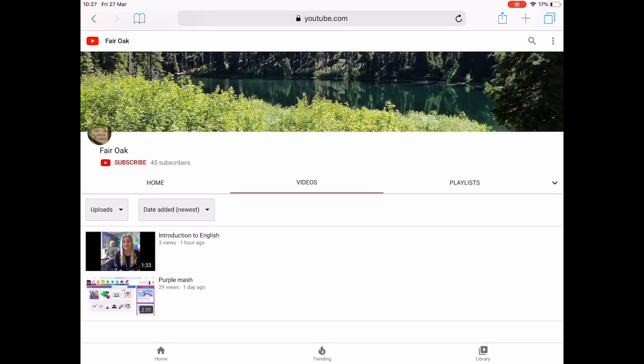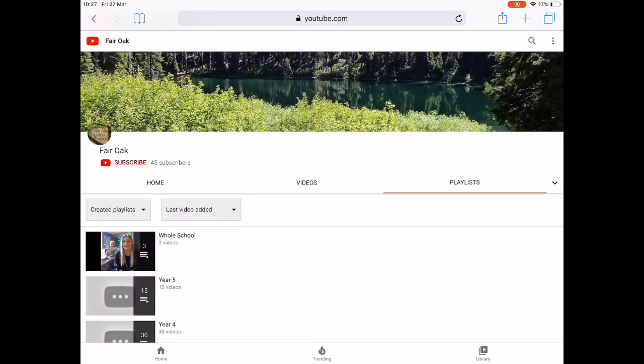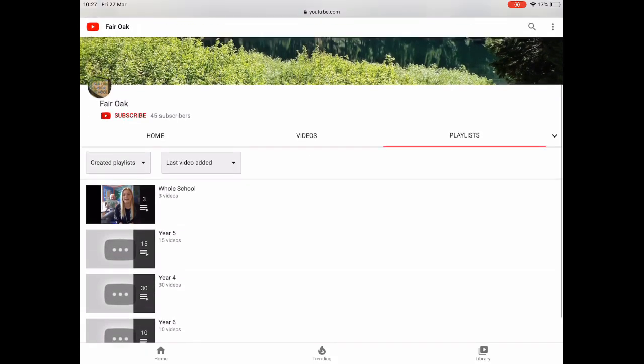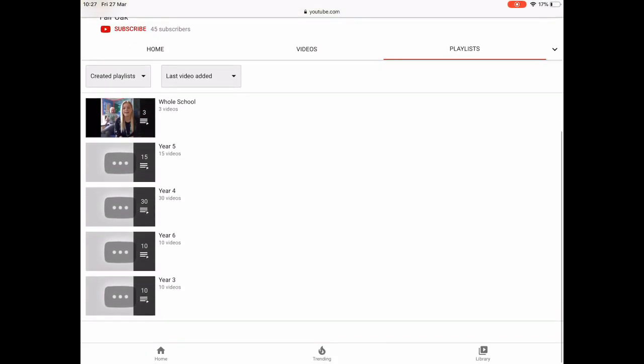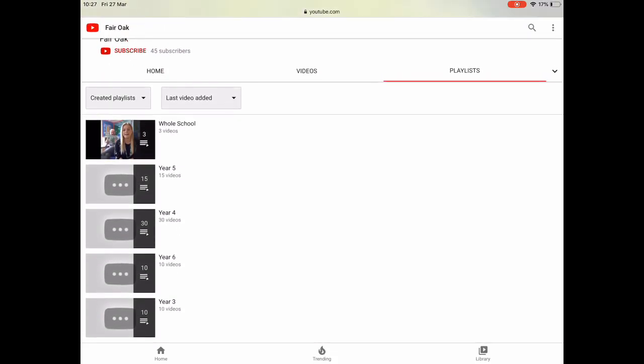This is where you will find all our videos. However, if you would like to be more specific in what you are searching for, simply click on the playlist button and then click on your child's year group.